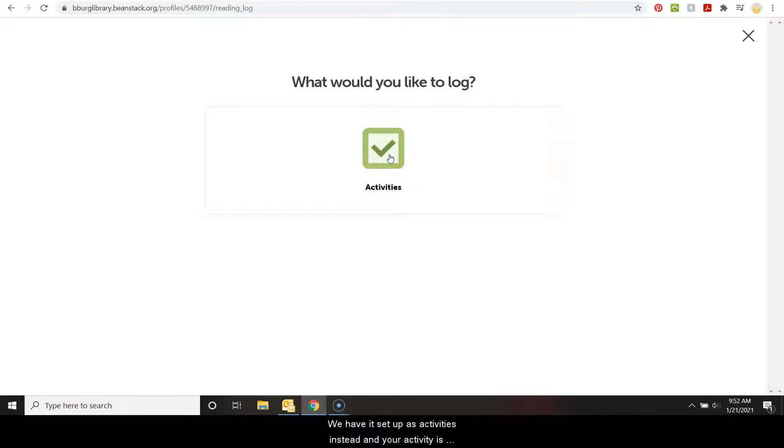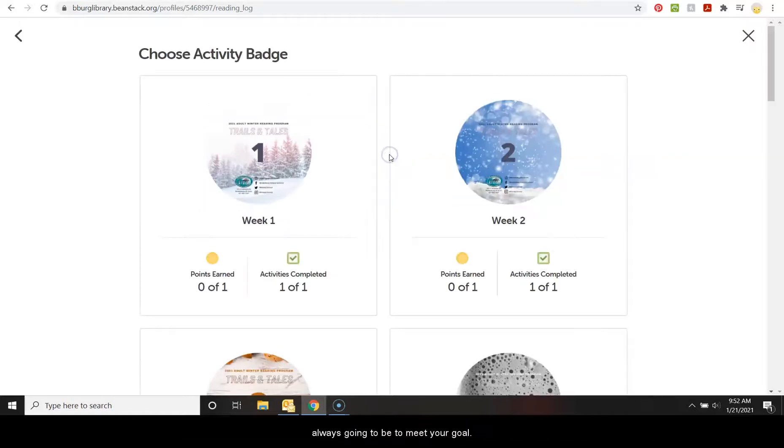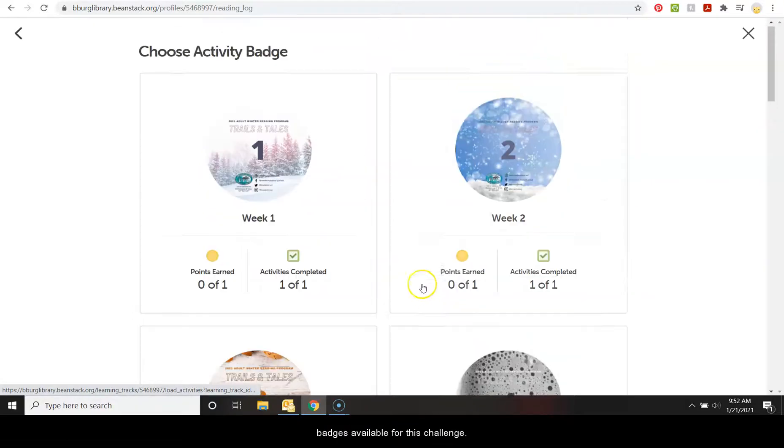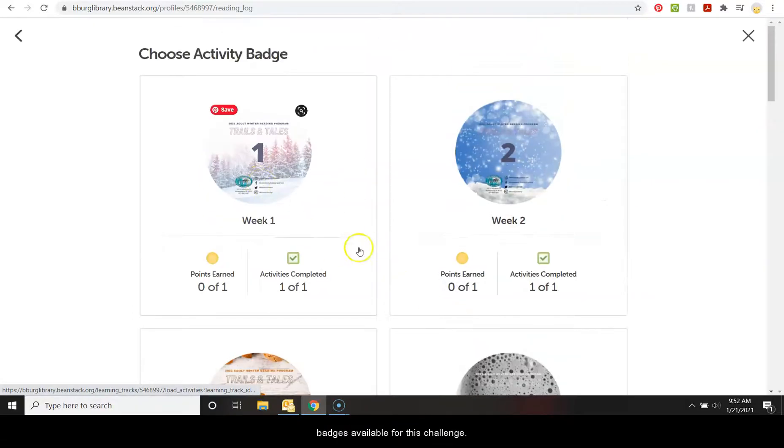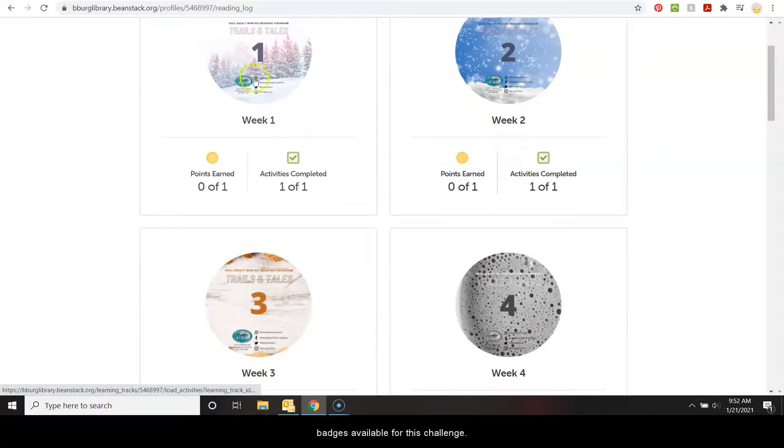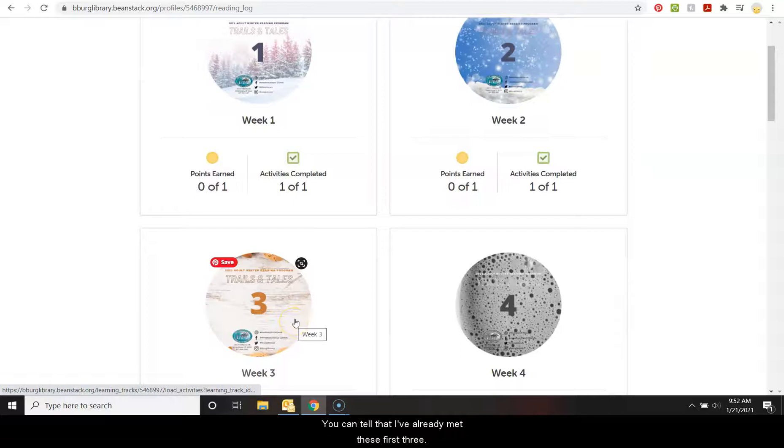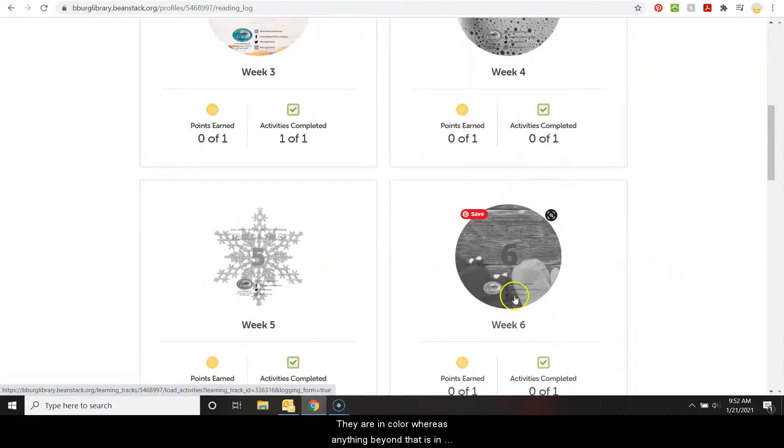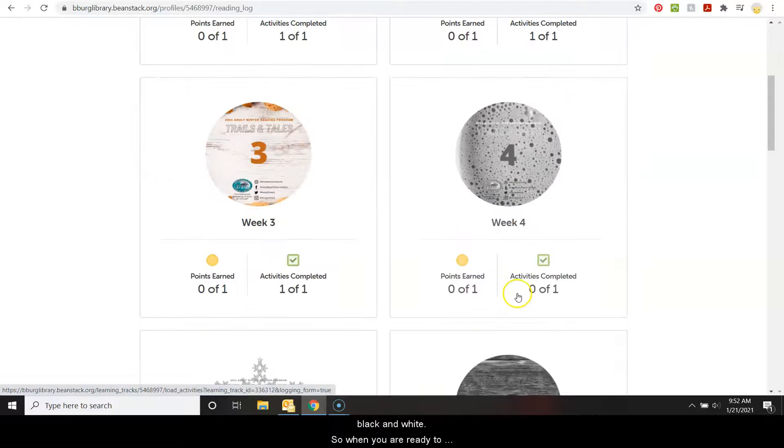And your activity is always going to be to meet your goal. So when you click on it, it shows you the different badges available for this challenge. You can tell that I've already met these first three. They are in color, whereas anything beyond that is in black and white.